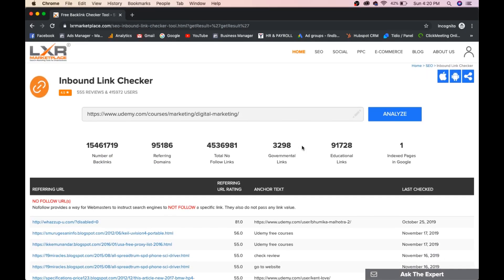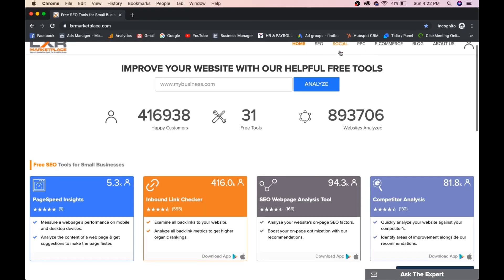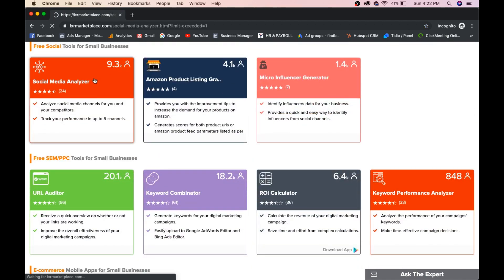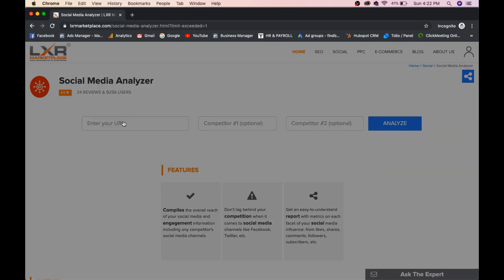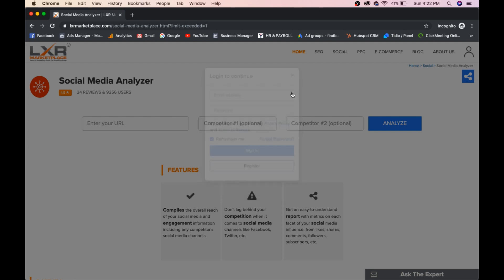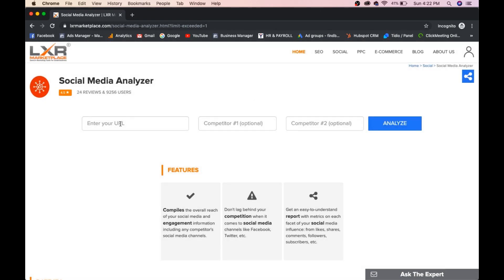And next thing, go to social and click on social media analyzer. And enter your URL, competitor 1, 2 and click on analyze. You will get all social shares available on his website. And you will get hashtags and posts what he has done on his social media. Everything you will get.